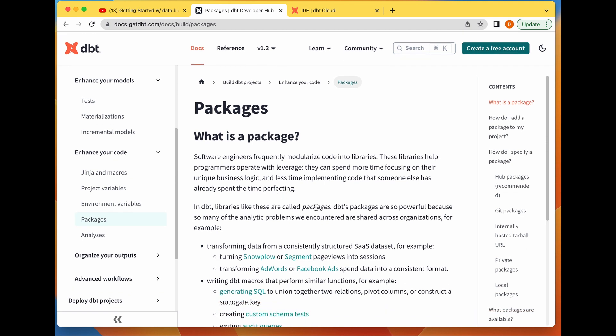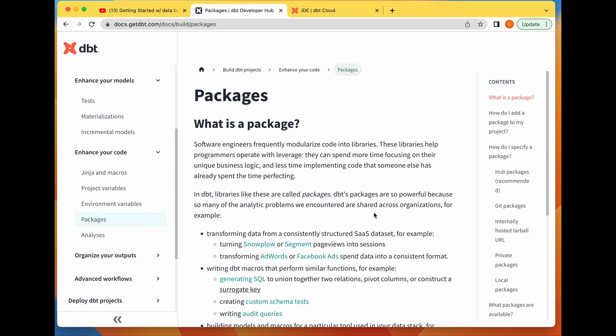dbt packages are so powerful because so many analytical problems we've encountered are shared across several organizations. The problem you're currently having in your organization, somebody else would have most likely had that kind of problem. They solve the problem with a dbt project and then build a package of that project.